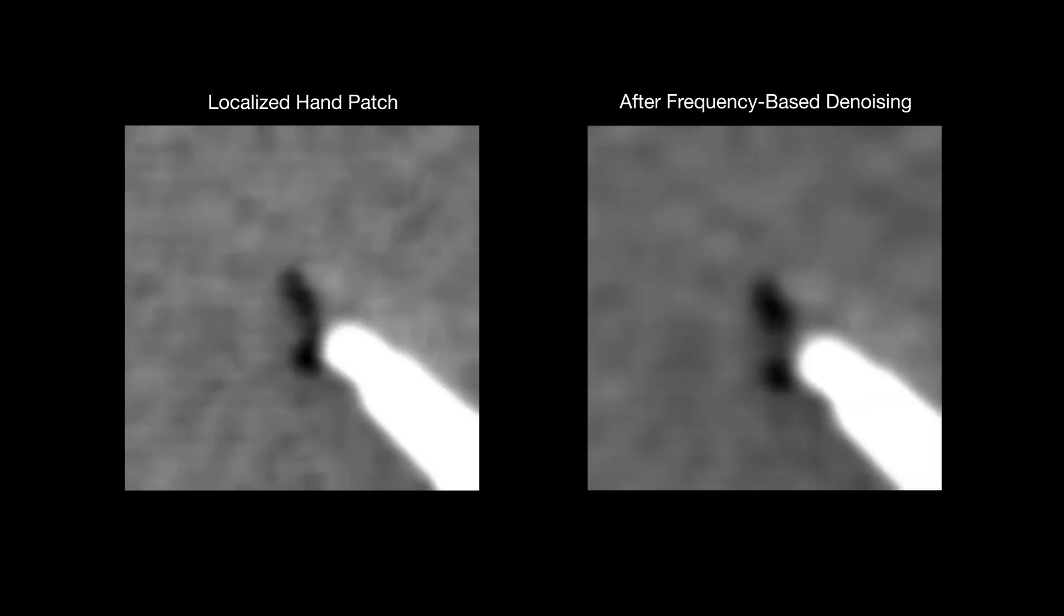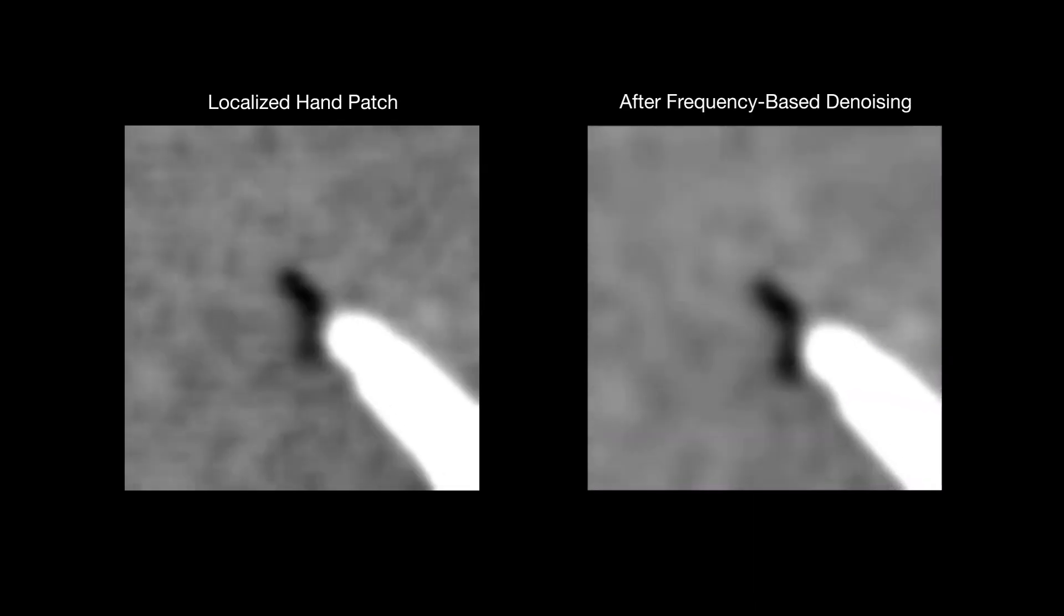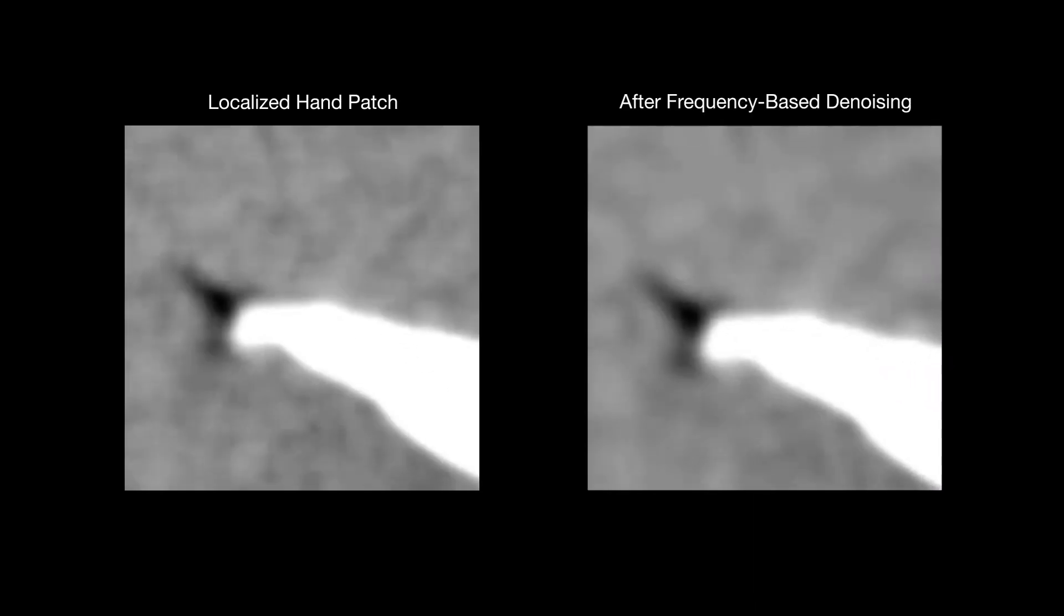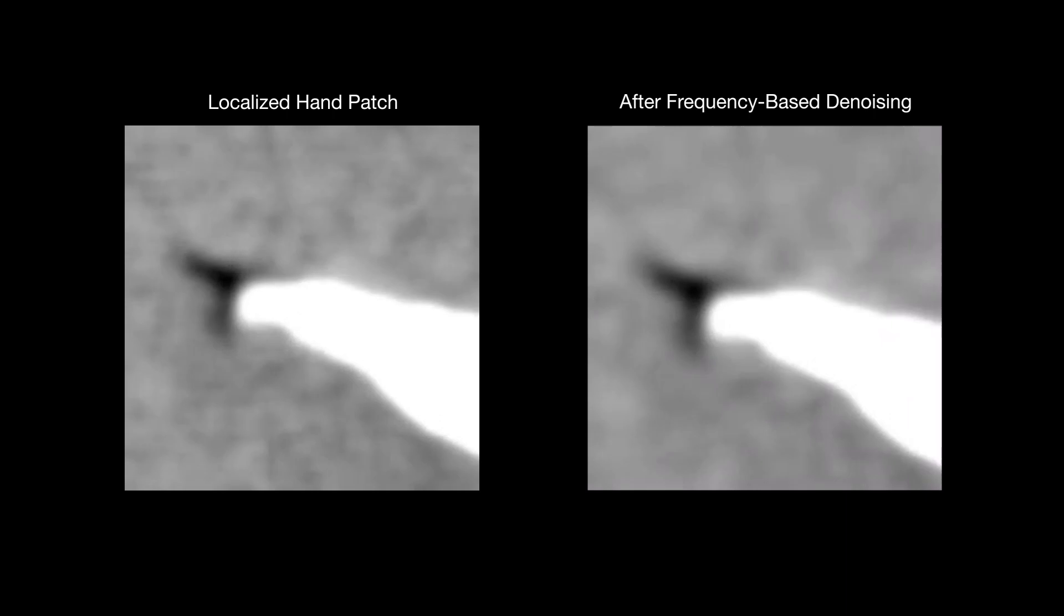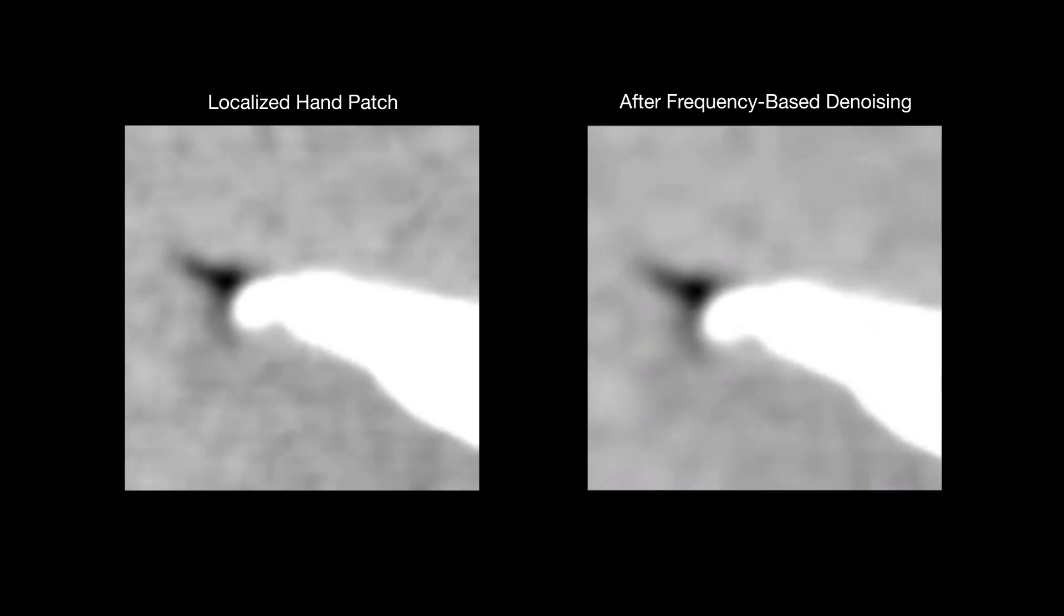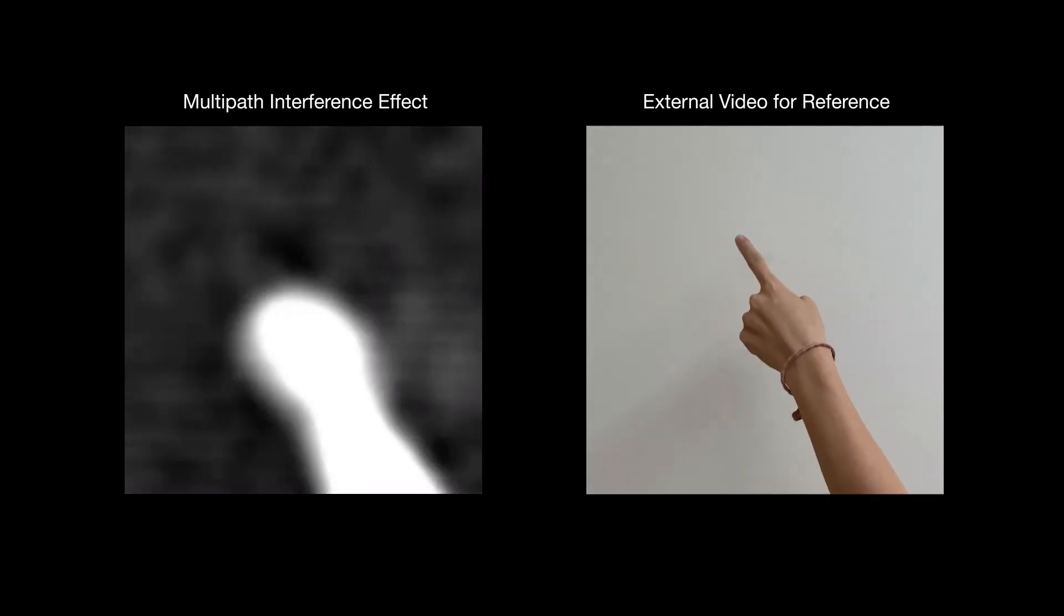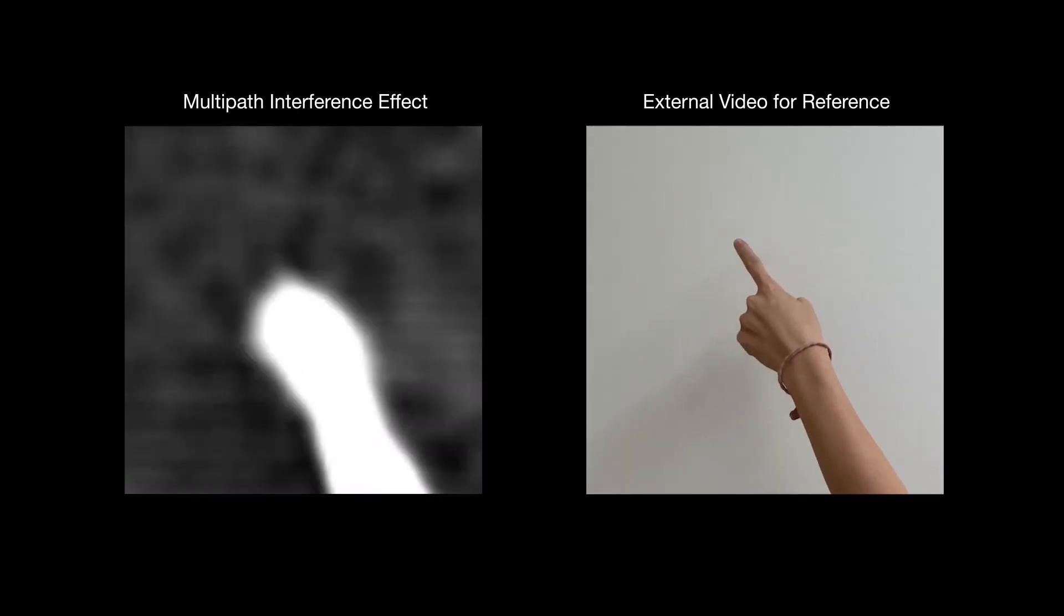The Kinect V2 exhibits characteristic noise that can be mitigated with a frequency-based denoising approach. We also take advantage of a multipath interference effect inherent to the Kinect sensor in natural scenes.